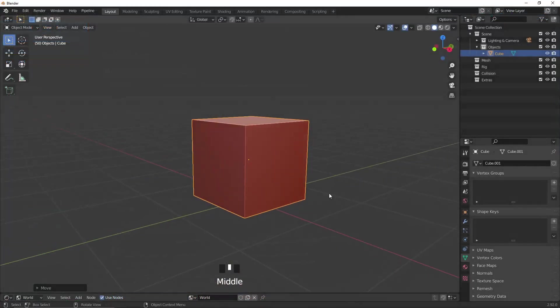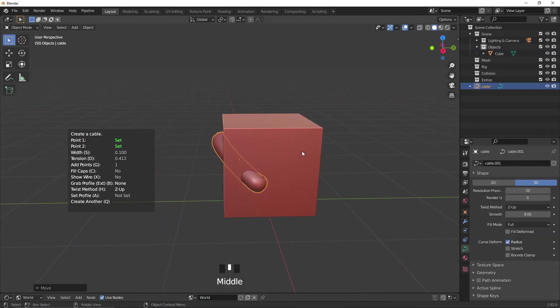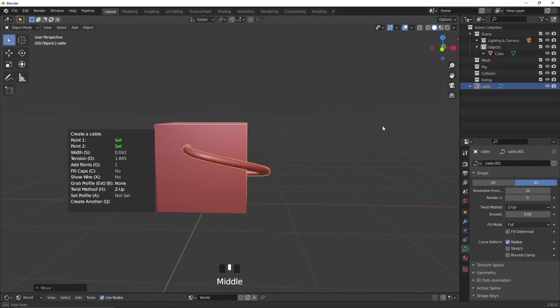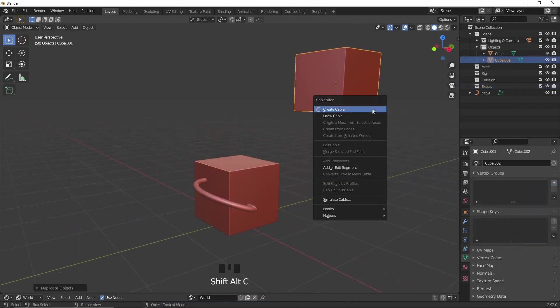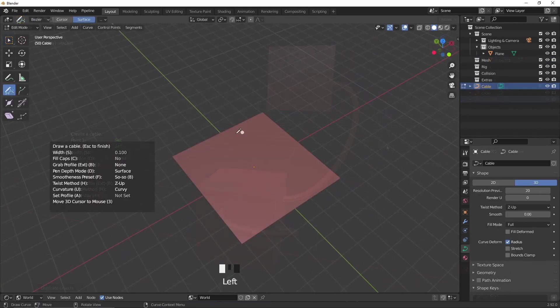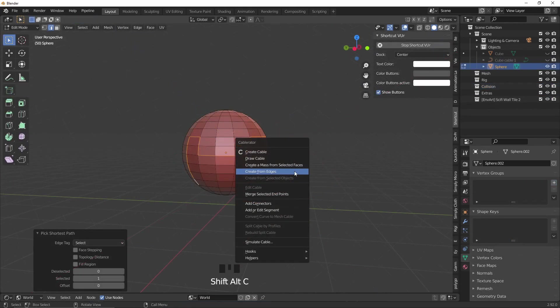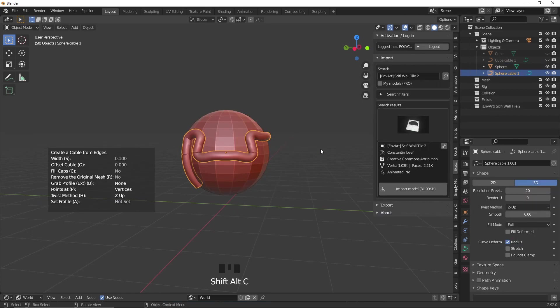First of all, I'll be taking you through the many ways of creating curves such as choosing two points, choosing two objects, drawing cables, creating cables from edges and so on.